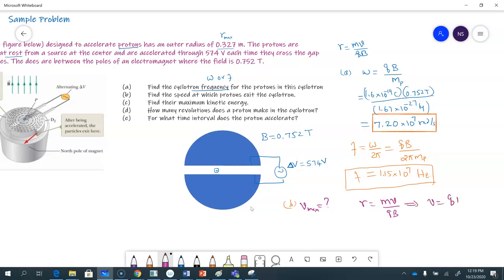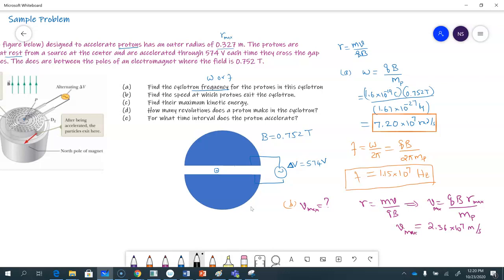Solving for v: v equals qB times the radius divided by the mass. For maximum speed, I use maximum r, with mass of the proton in the denominator. Substituting q, B, r_max, and dividing by m_p, the speed comes out to be 2.36 × 10⁷ meters per second. That's your v_max — the answer for part B.